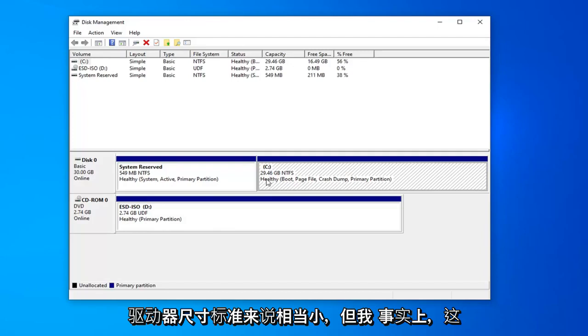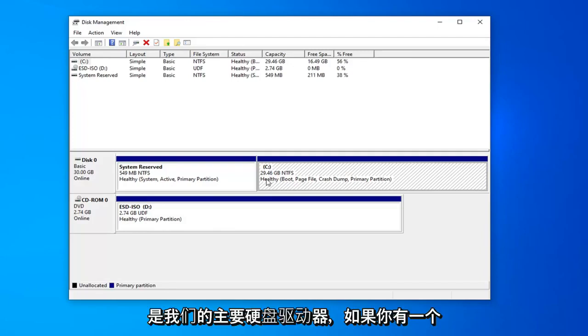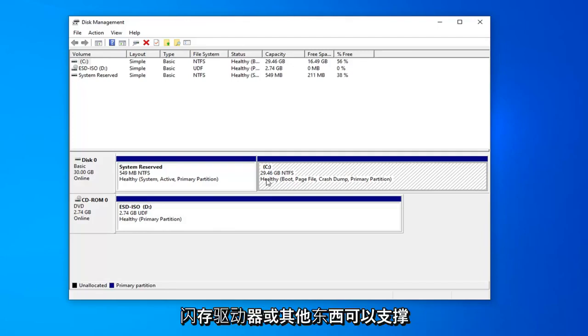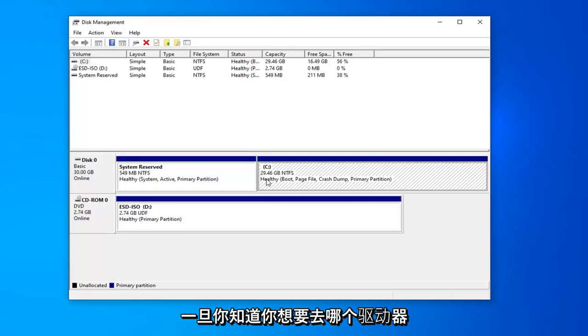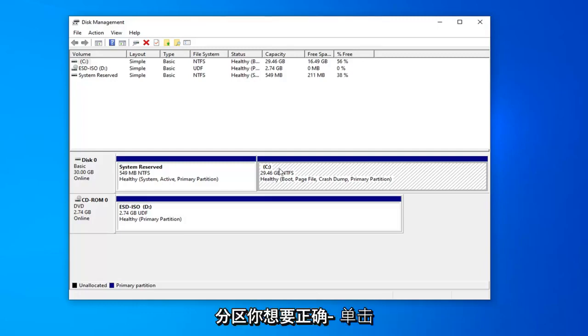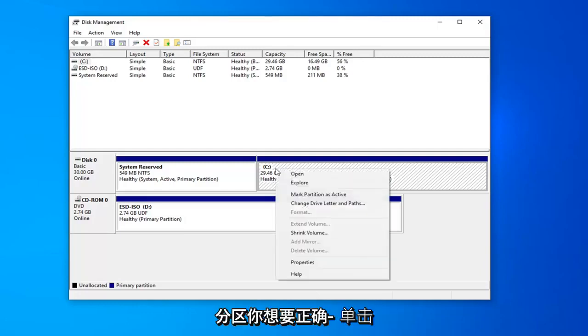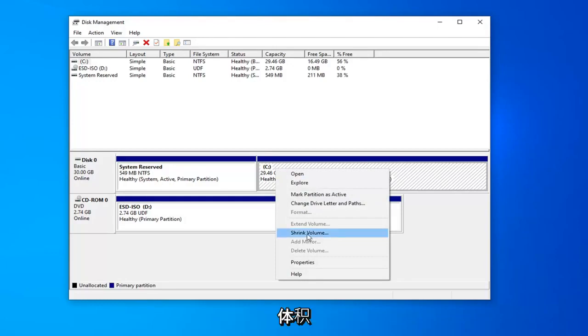But I know for a fact this is our main hard drive. If you had like a flash drive or something hooked up to your computer, it would probably only be a few gigabytes just for comparison sake. Once you know what drive you want to partition, you want to right click on that and then select where it says shrink volume.